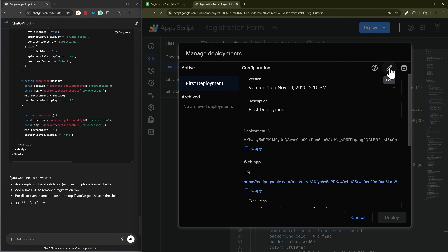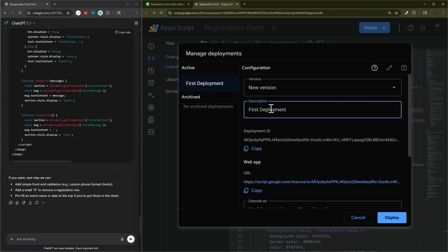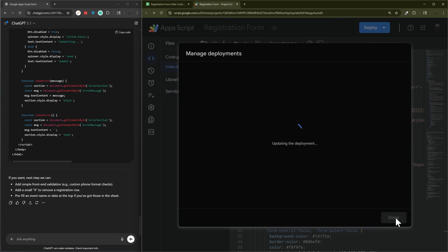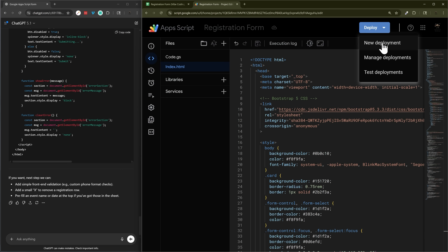Click the edit button, then new version, and optionally add a description like 'added HTML' so you know what that version did. There's the same URL — clicking deploy will not update that link so you can keep reusing it. If you did a new deployment it would create a new link, so typically you only do new deployment once and then manage and update from then on.